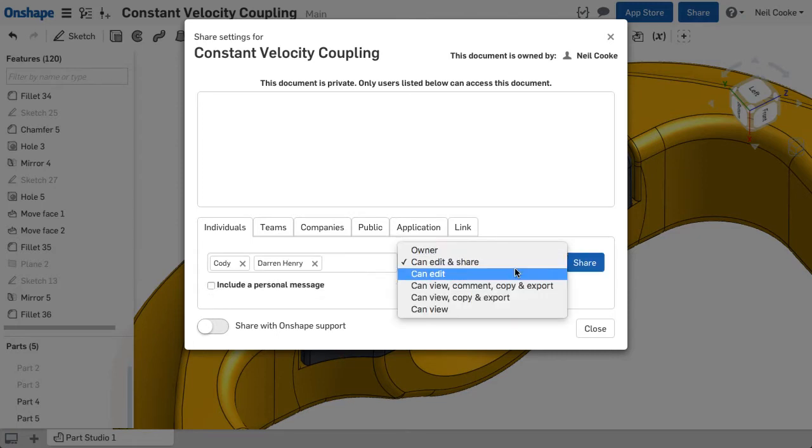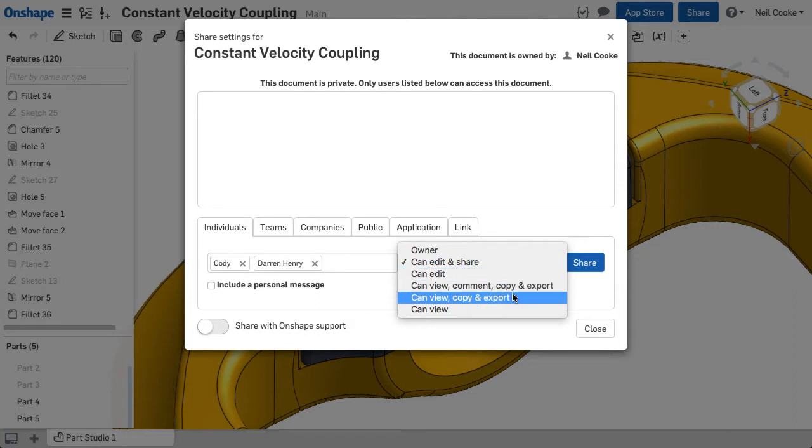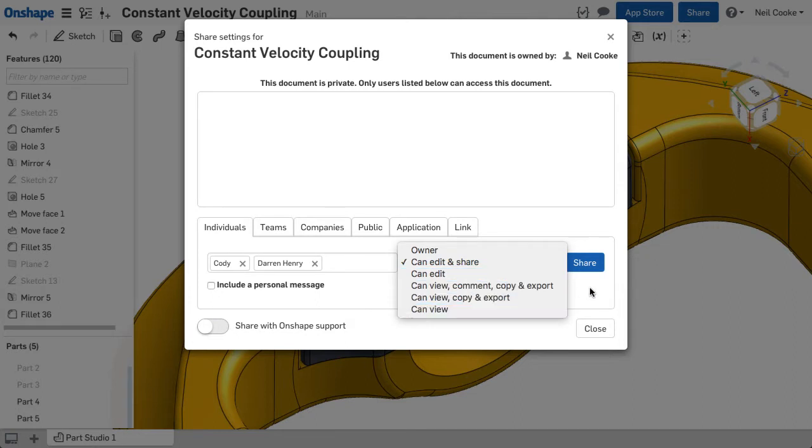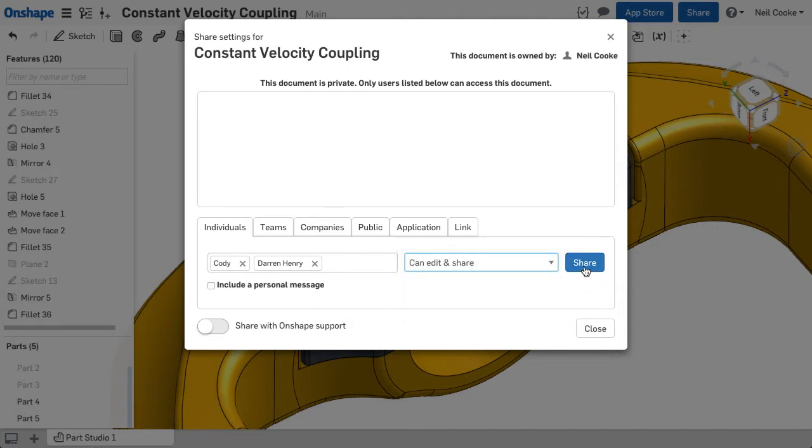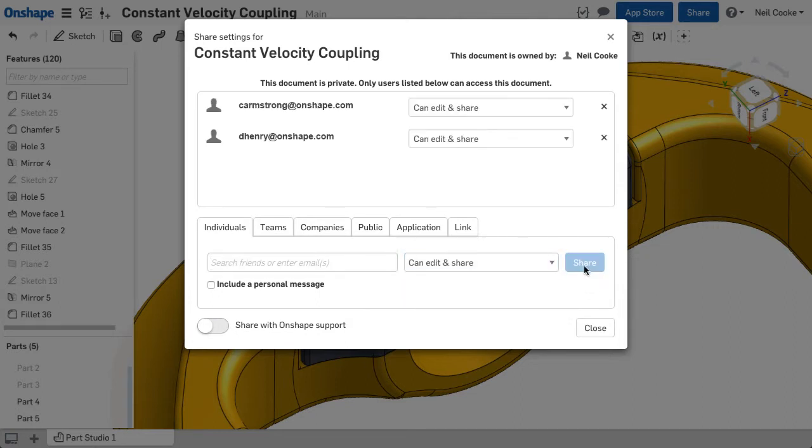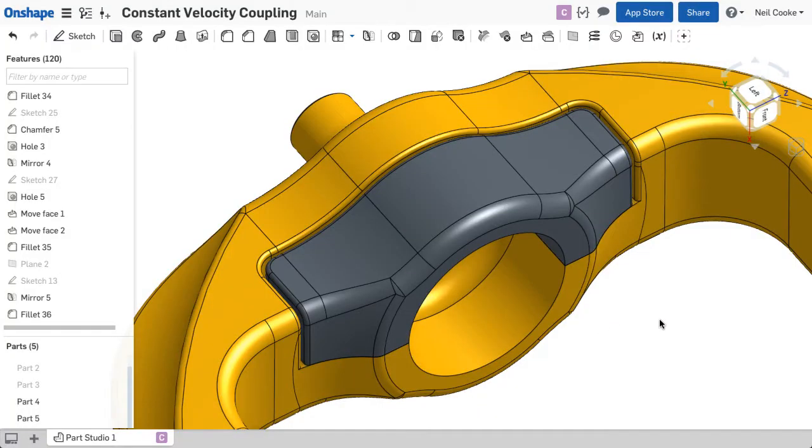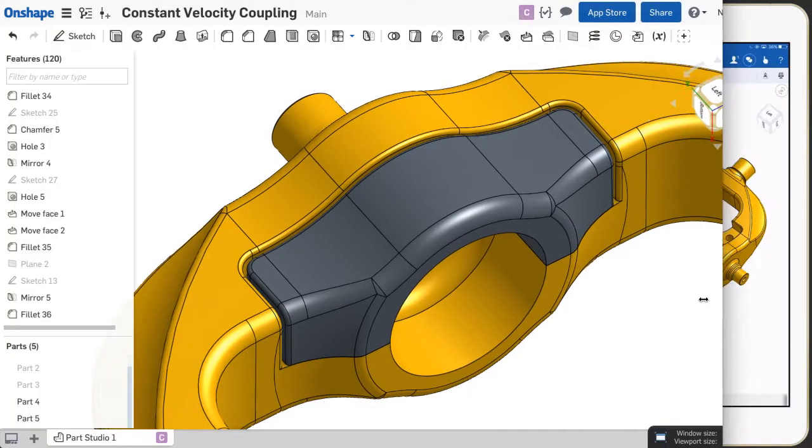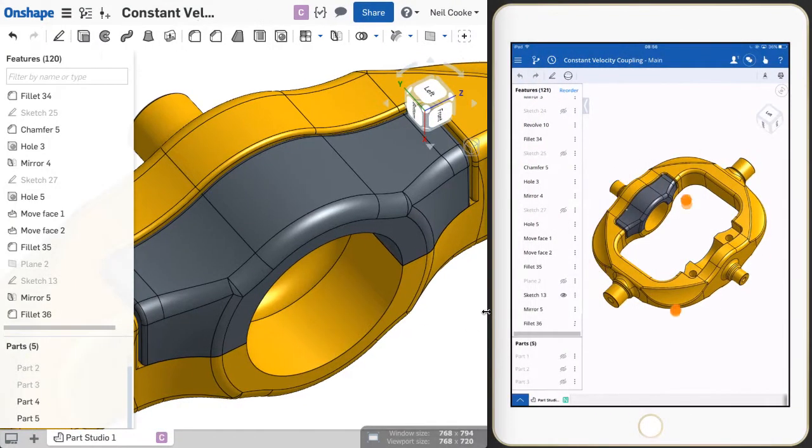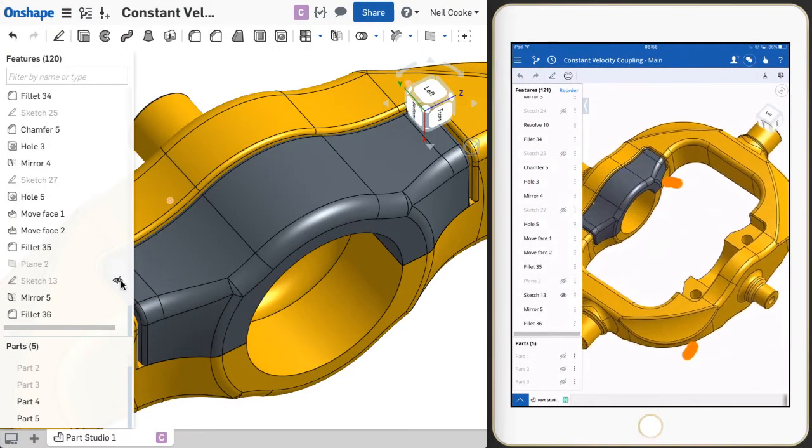Each user can have edit, comment or view only access. And if they don't have an Onshape account, they can still view and measure in a web browser on Mac, Linux or PC.